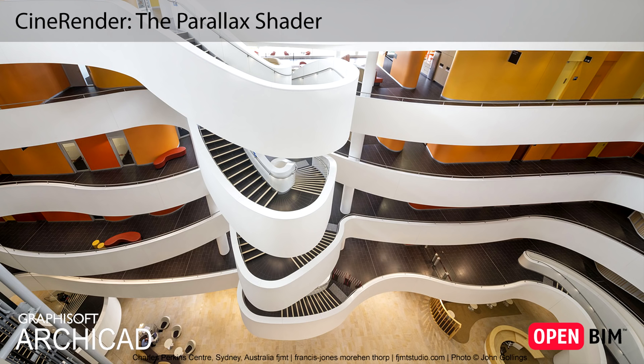This video presents the Parallax Shader. This is used by ArchiCAD's built-in CineRender engine and it can provide unique surface characteristics.